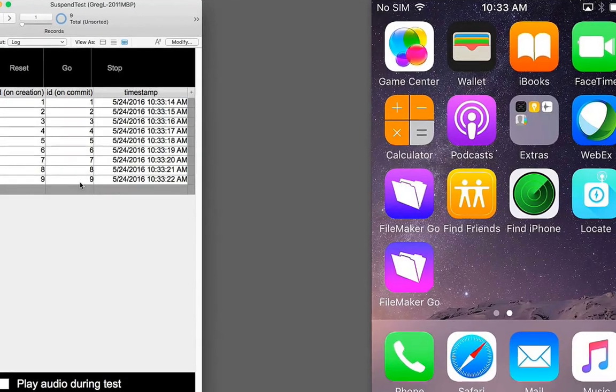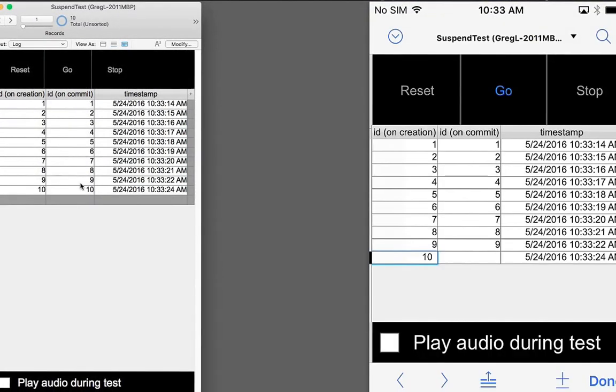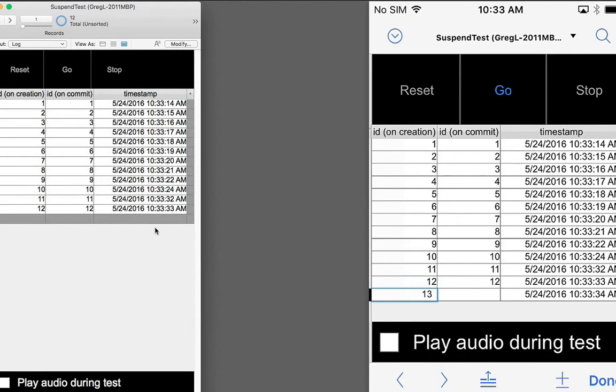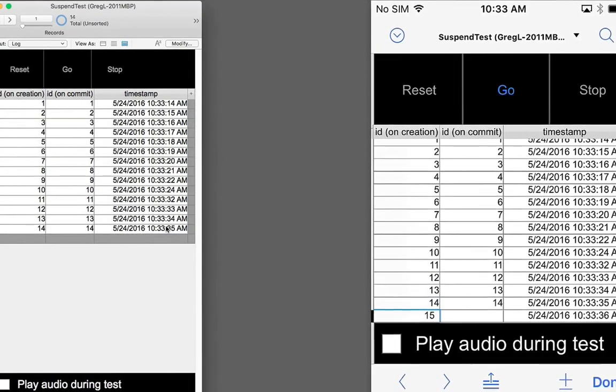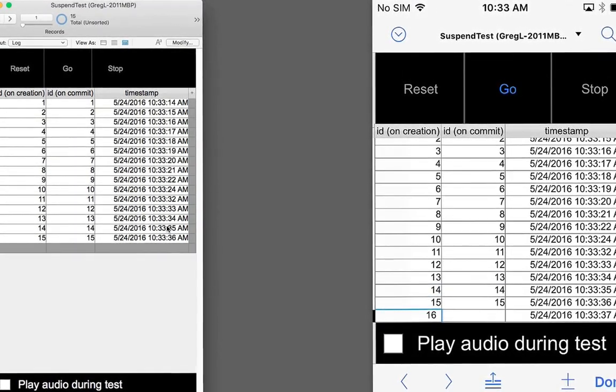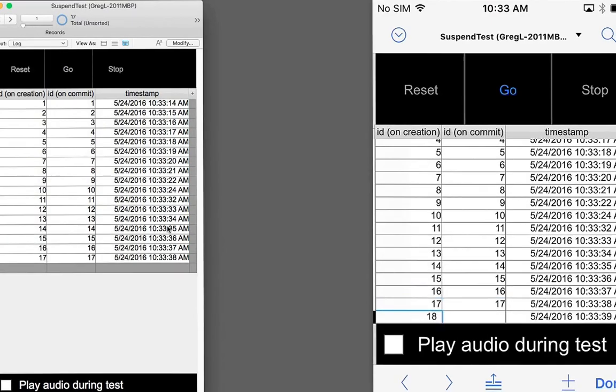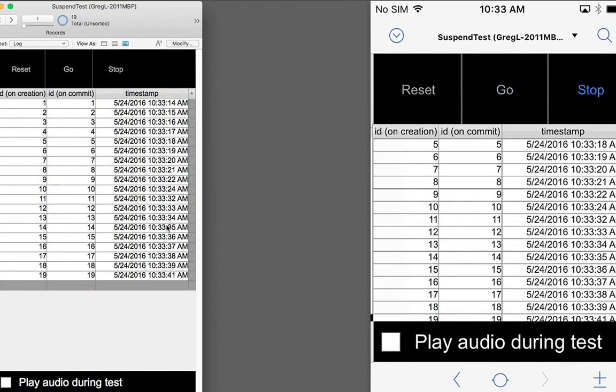When we go back to FileMaker Go, the script will resume. That's the normal behavior, but it depends a little bit on your authentication settings within the file. So let's stop that test.